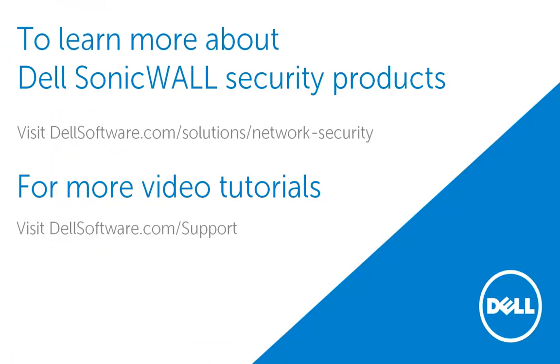This brings us to an end of this video on how to configure the WAN interface in DHCP mode. To learn more about Dell SonicWall security products, please visit dellsoftware.com/solutions/network-security.